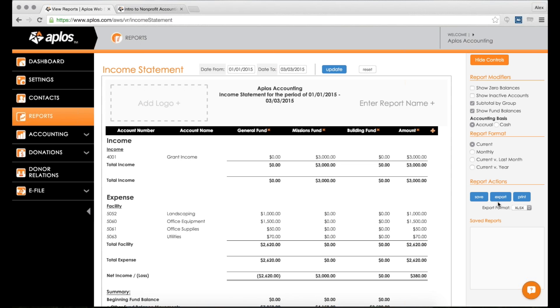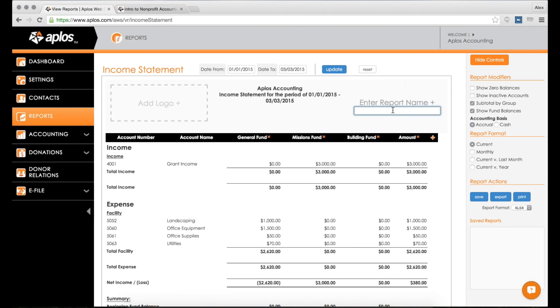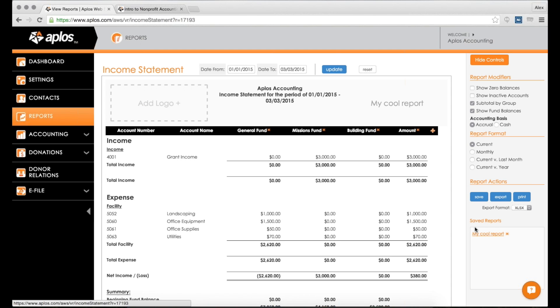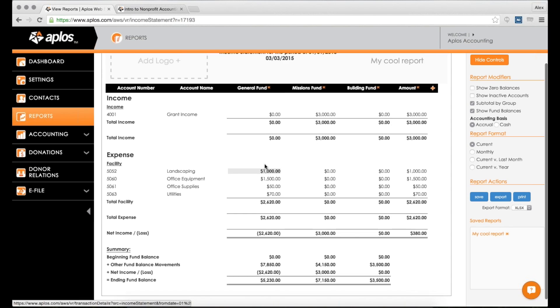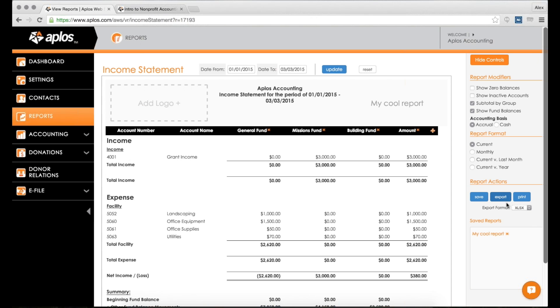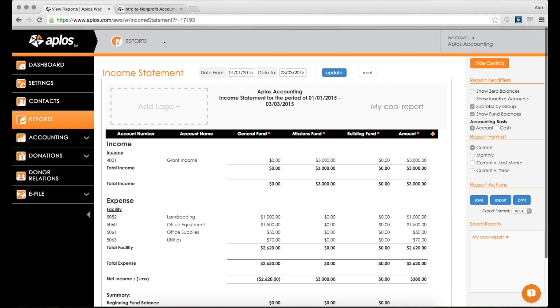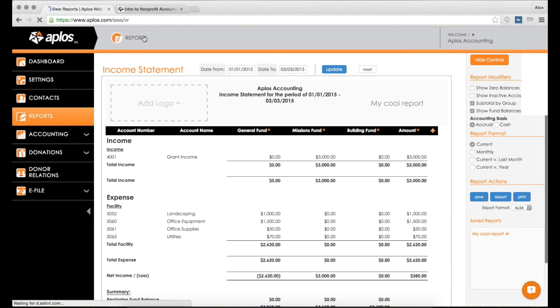Some other things you can do on any report is enter a report name. I can enter a report name and save it. What that does is it saves this report format so you can click on that at any given time and get back to this report. You can also export this into XLSX, XLS, or CSV format, all Excel formats. You can also print this report if you'd like. So that's an income statement.